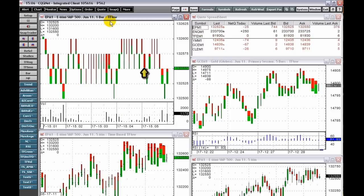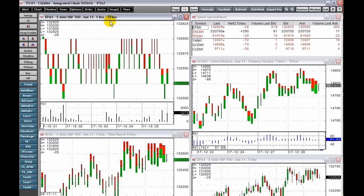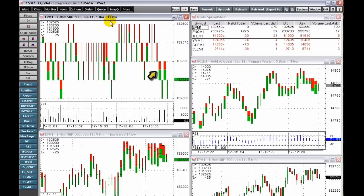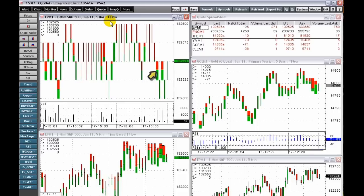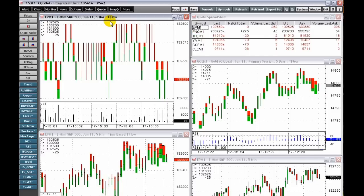Completely red T Flow bars indicate all of the trades were sellers at the bid price. Completely green T Flow bars indicate all of the trades were buyers at the ask price. If half the trades were at the bid and half were at the ask price, then the bar would be 50% red and 50% green. The key benefit is that the color coding and width of the T Flow bars indicate high volume and low volume periods.